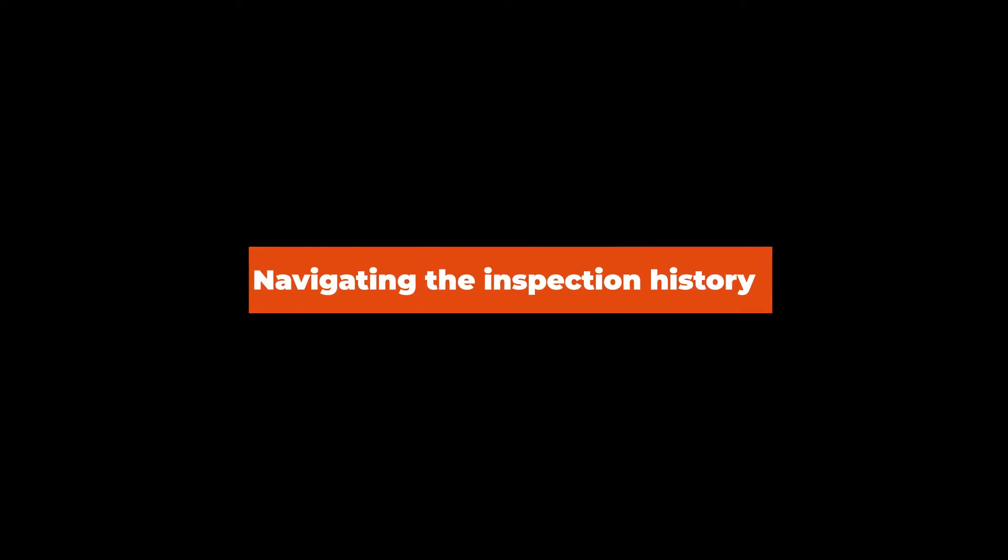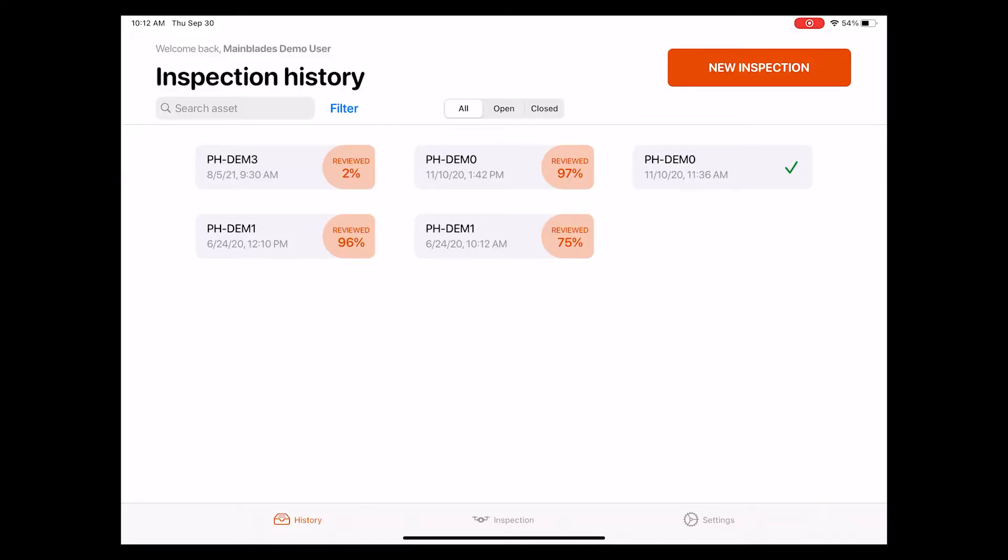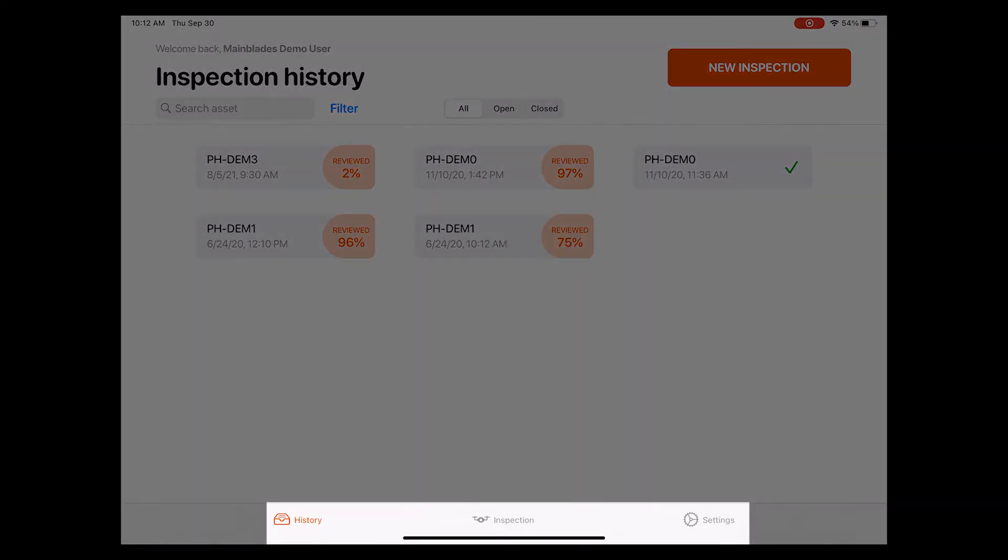Once you're logged in, the first page you're going to see is the inspection history page, which is one of the three main navigational pages of the app next to inspection setup as well as general settings page. These are located at the bottom of the app and can be accessed from any page within the app at any time.